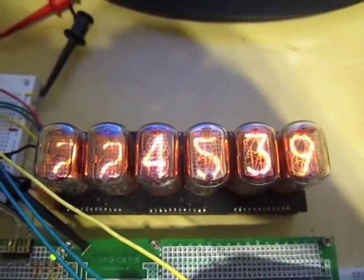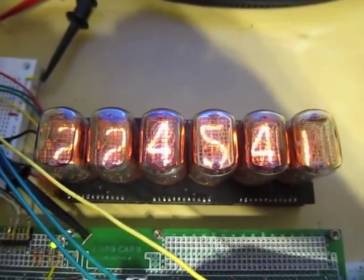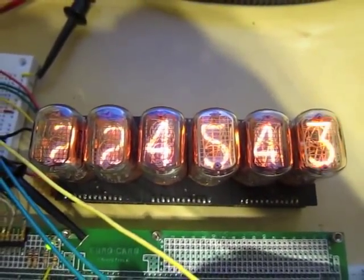So, thanks for watching, and these have been Nixietubes.